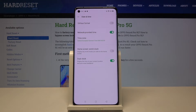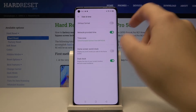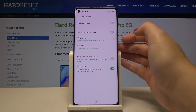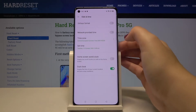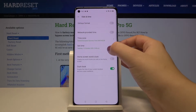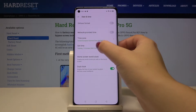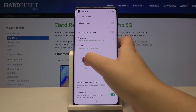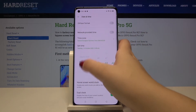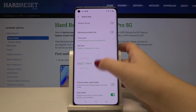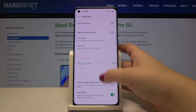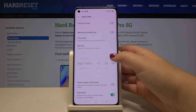Now we are using network-provided time, but in order to set it manually, just tap on the switcher here. As you can see the time option is now active, so we can tap on it and by swiping we can choose the date and time we want to use.